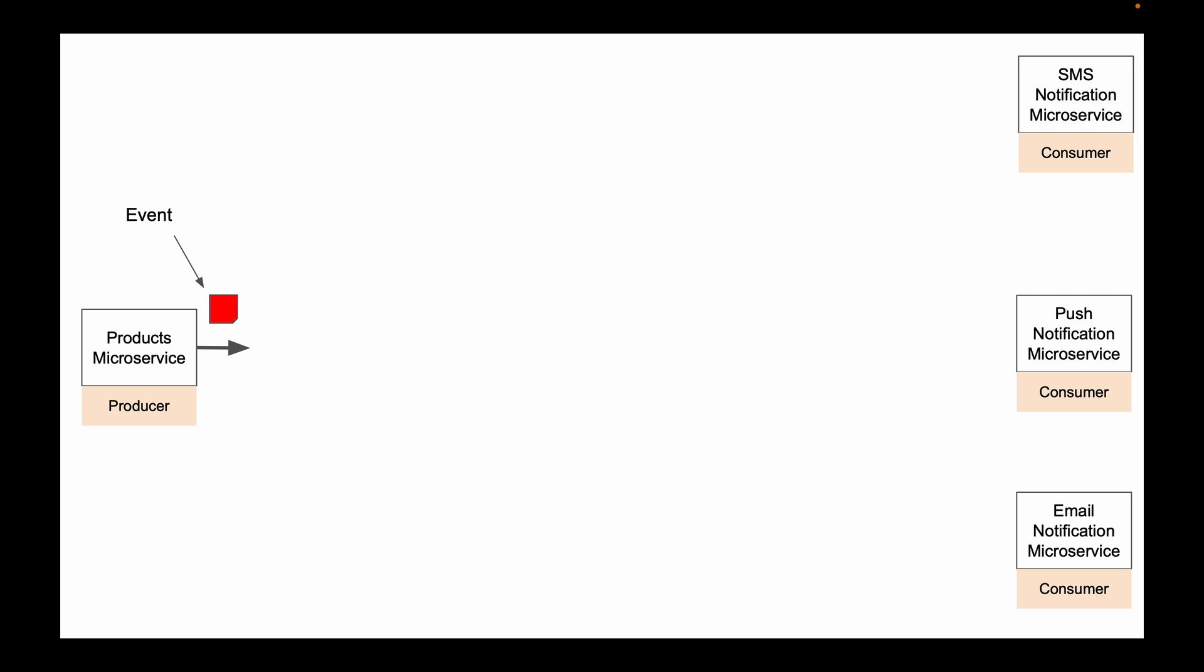Now, these consumer microservices are dynamic in nature. They can scale up and down. When load on our system increases, we can start up more instances of these microservices. And when the load on our system decreases, we can shut down extra instances.